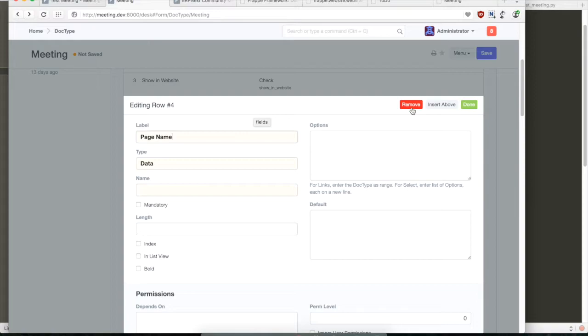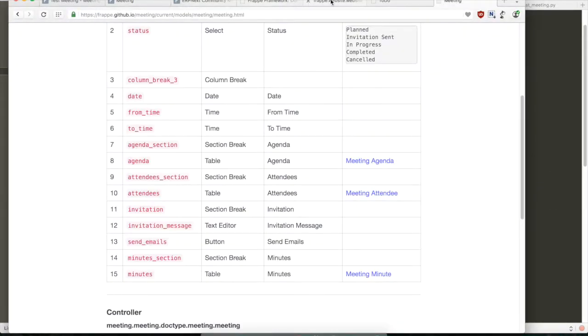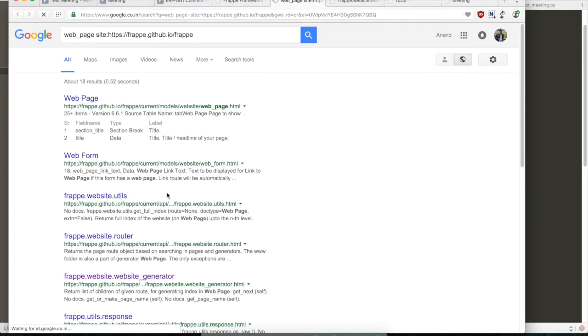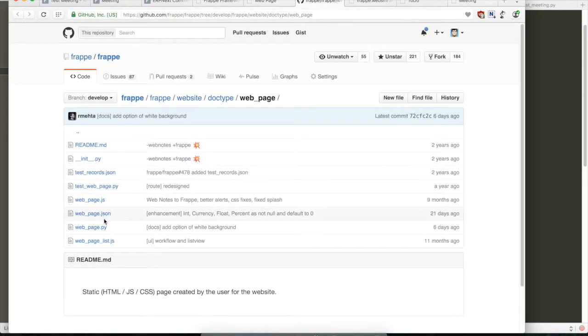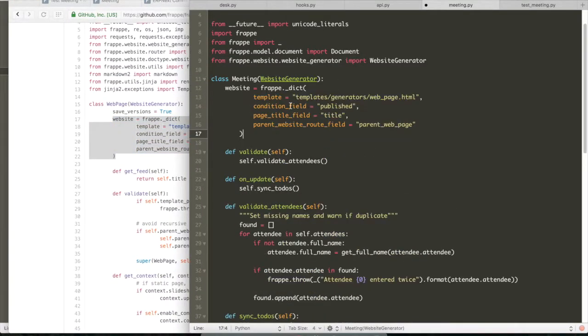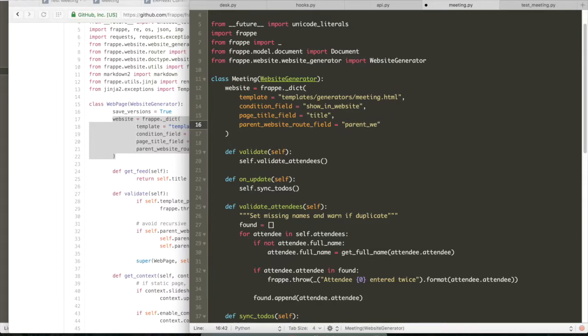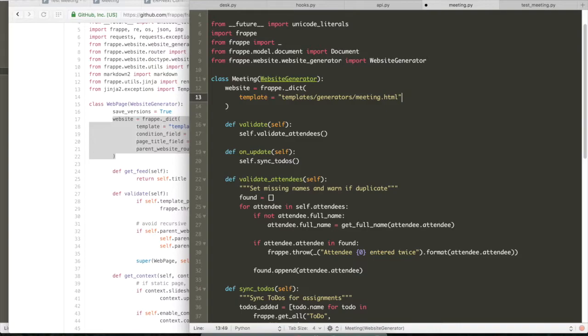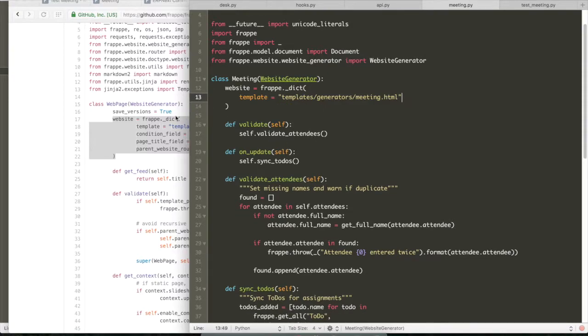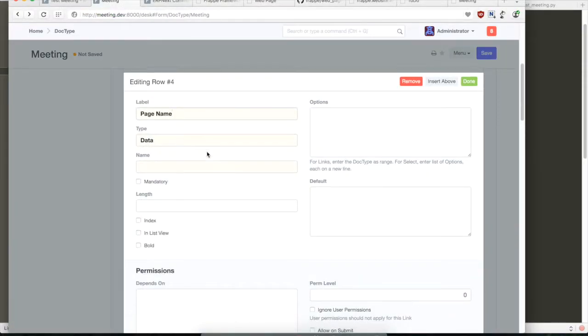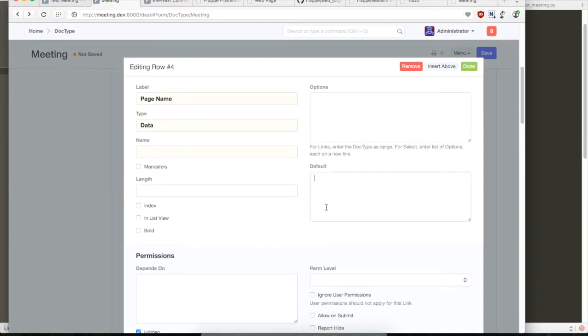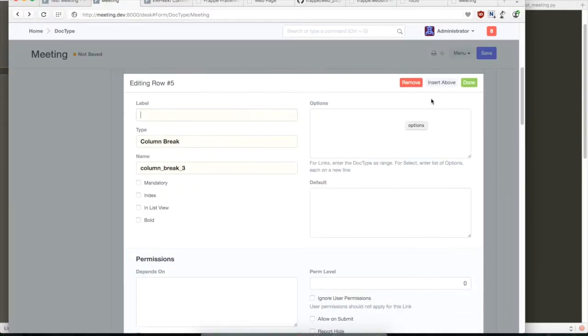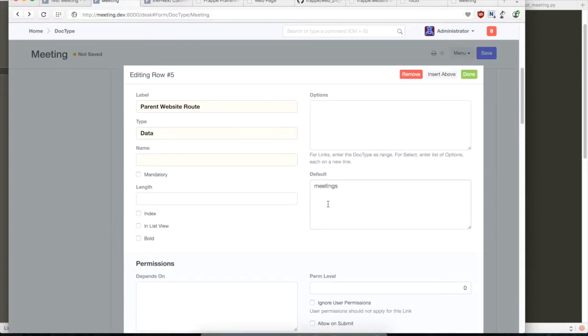So for generators we need to add a couple of more fields. One is the name of the page that appears in the URL which is usually called page name as a convention. And then we'll have another which will be called parent website route. We'll shortly create that field. So now let's just open the web page as an example of creating a generator. So in a generator you need to define a dictionary called website in the class. And there you can define the template which will be a Jinja file that will contain how the meeting will be viewed on the web page.